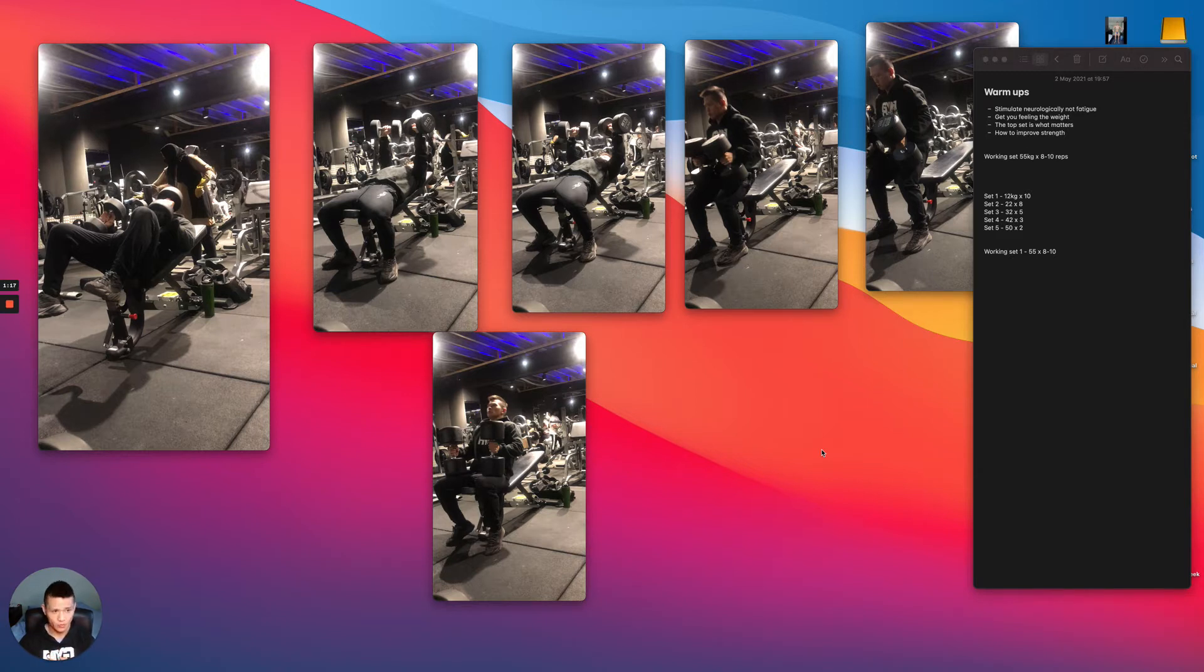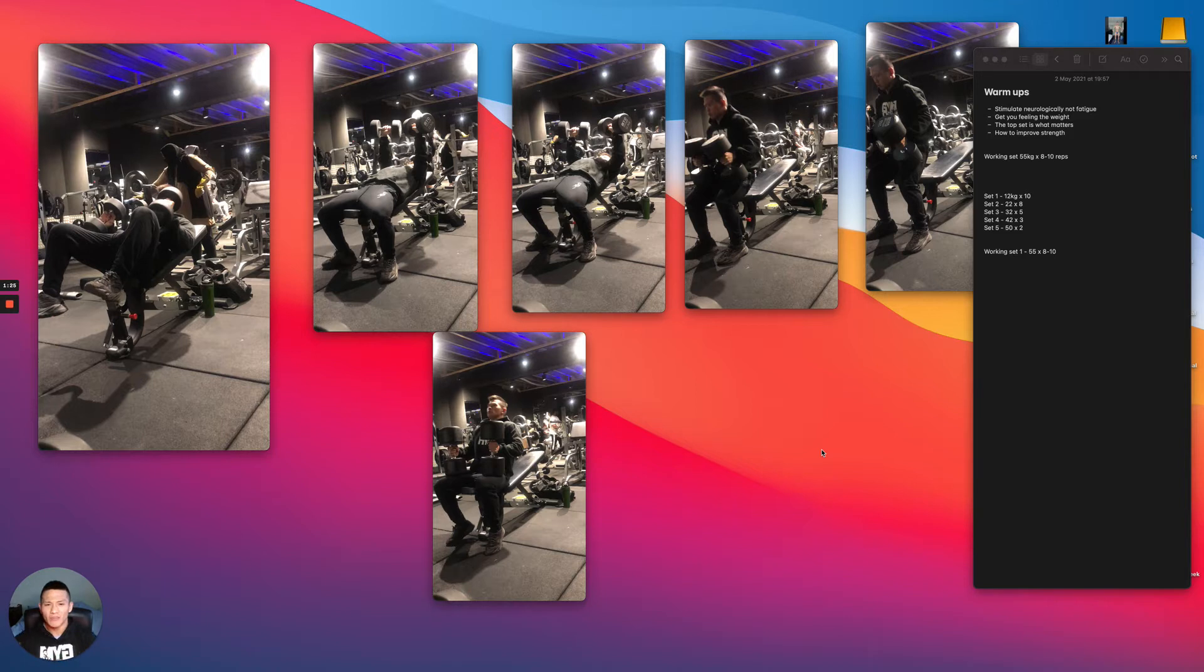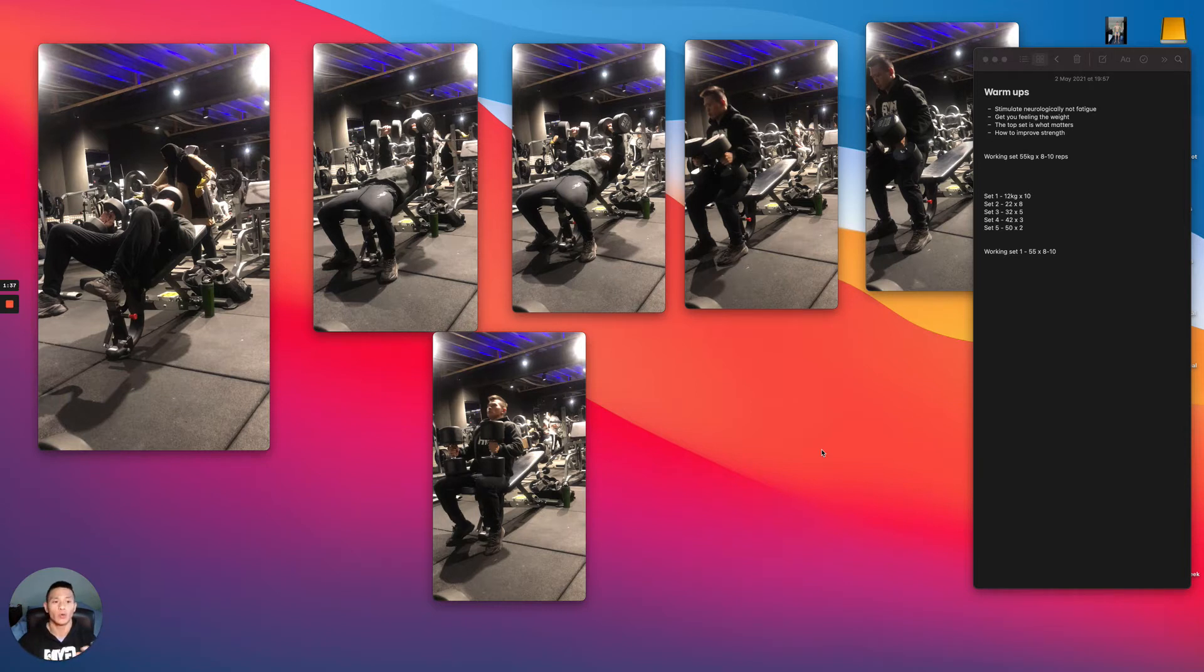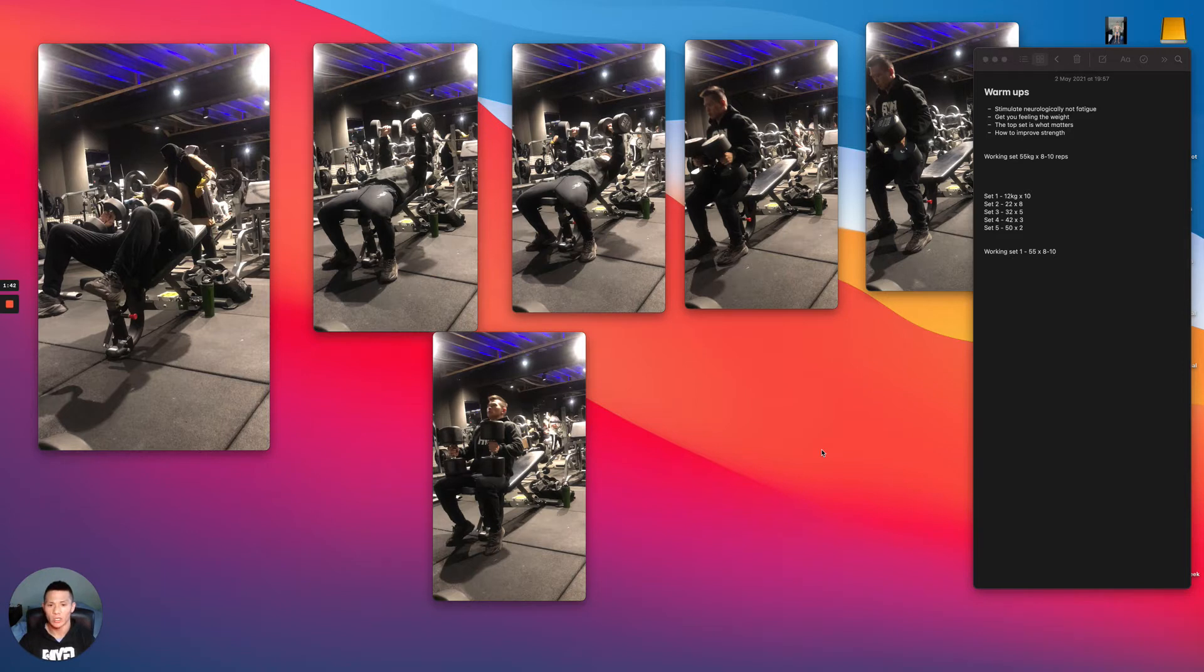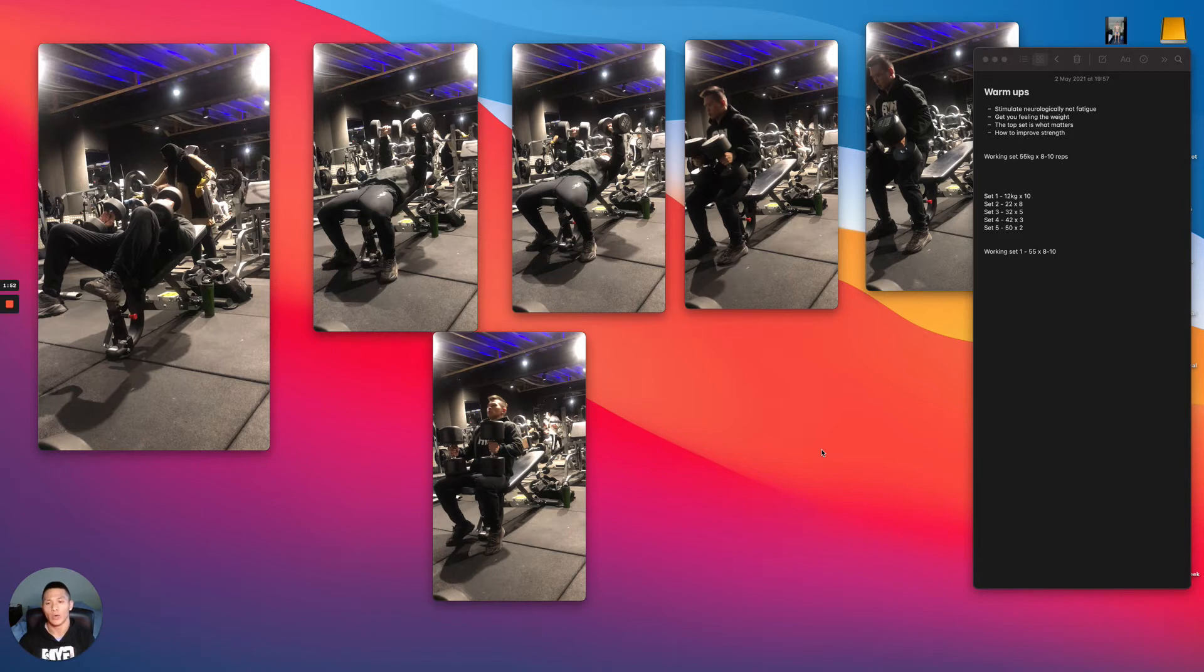So the idea behind the actual warm-up is to stimulate ourselves neurologically, getting a feel for the weight, not to fatigue ourselves. When it comes to building muscle, challenging ourselves in the gym, progressing and improving our strength, what is really important in this situation is to be able to lift the maximum amount of weight. And the only way that you're going to be able to do that is by not holding yourself back when it comes to the weights that you're lifting.